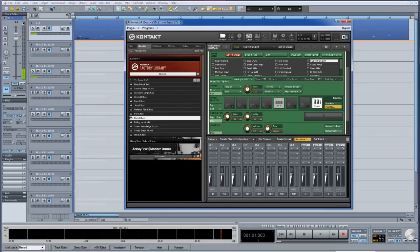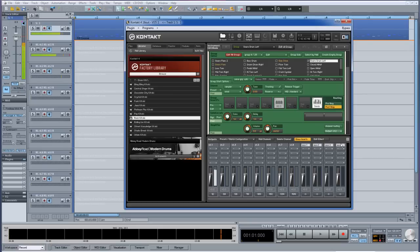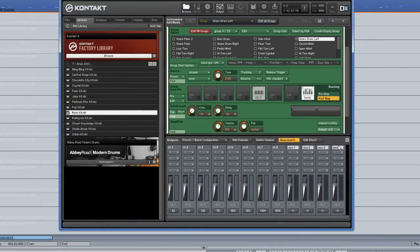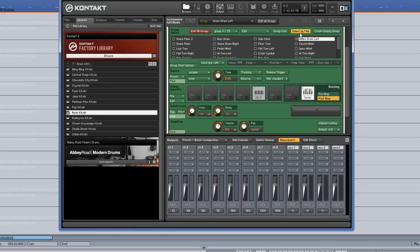However, if I play any other drums, they are still being routed to the default output channel Stereo 1. Therefore, I need to reroute those as well. You can use the method I just showed you, but there is also another way you may find more convenient. Click on the Select by MIDI button so it turns yellow. Now when I play my keyboard, each different note I play will activate or highlight the corresponding kit piece in Kontakt.